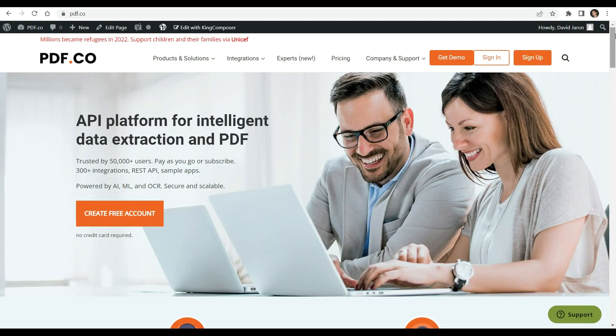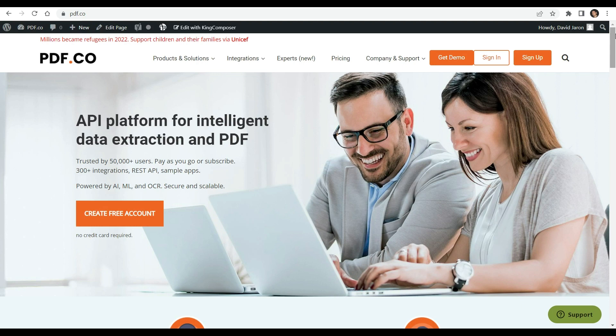Hi. Welcome to our channel. Today we will show you how to merge PDFs, images, and documents into a single PDF file in PHP using PDF.co web API.